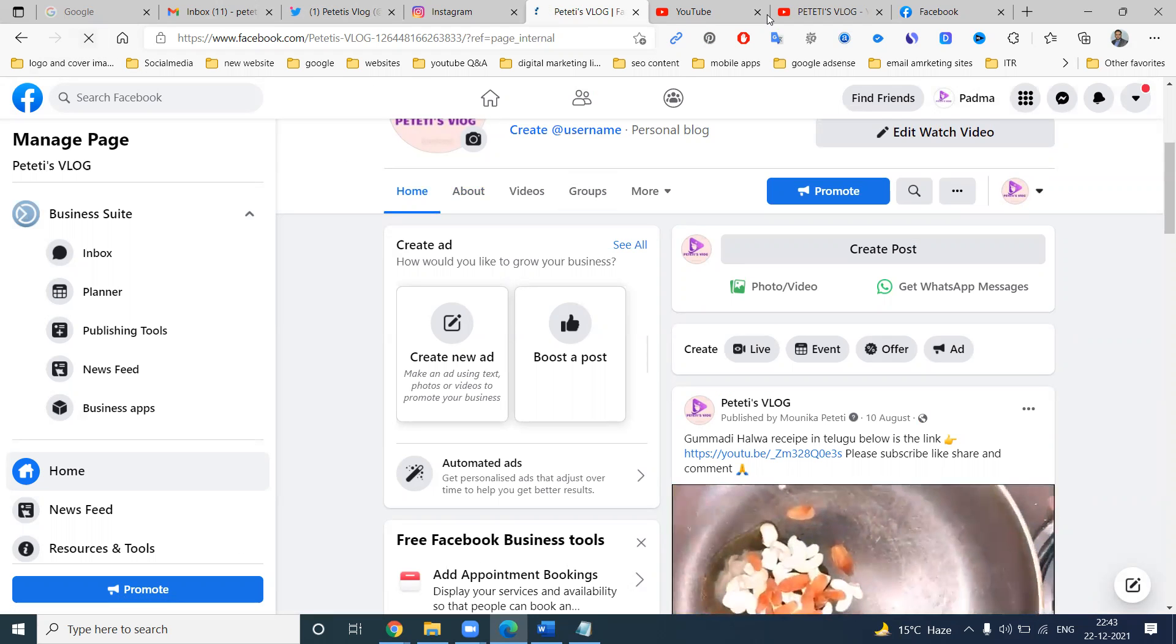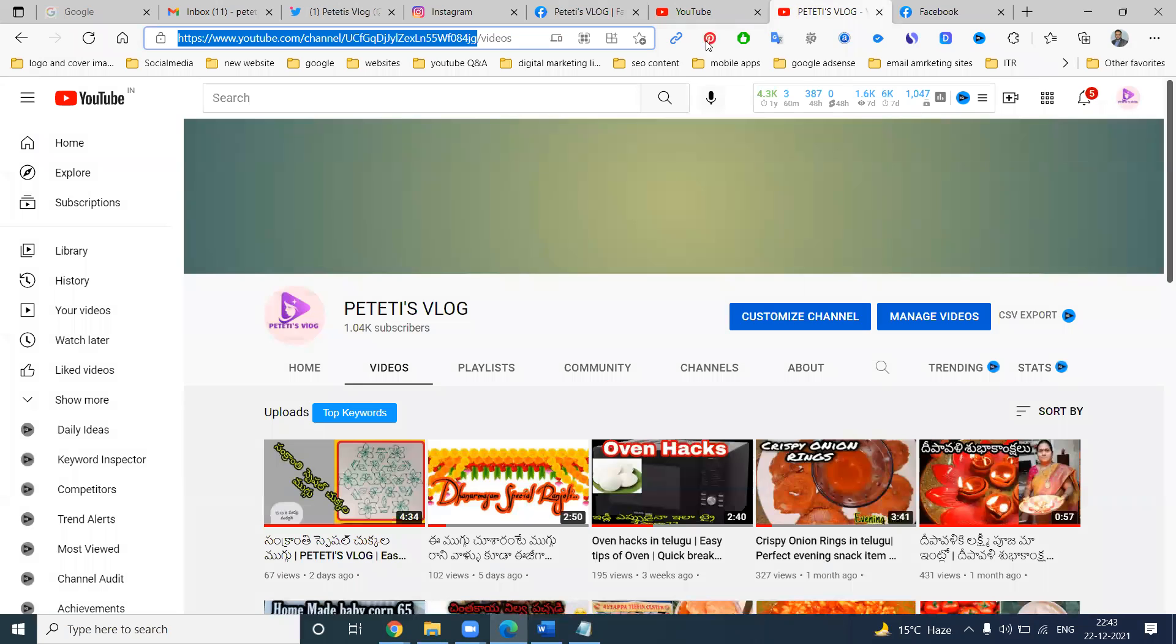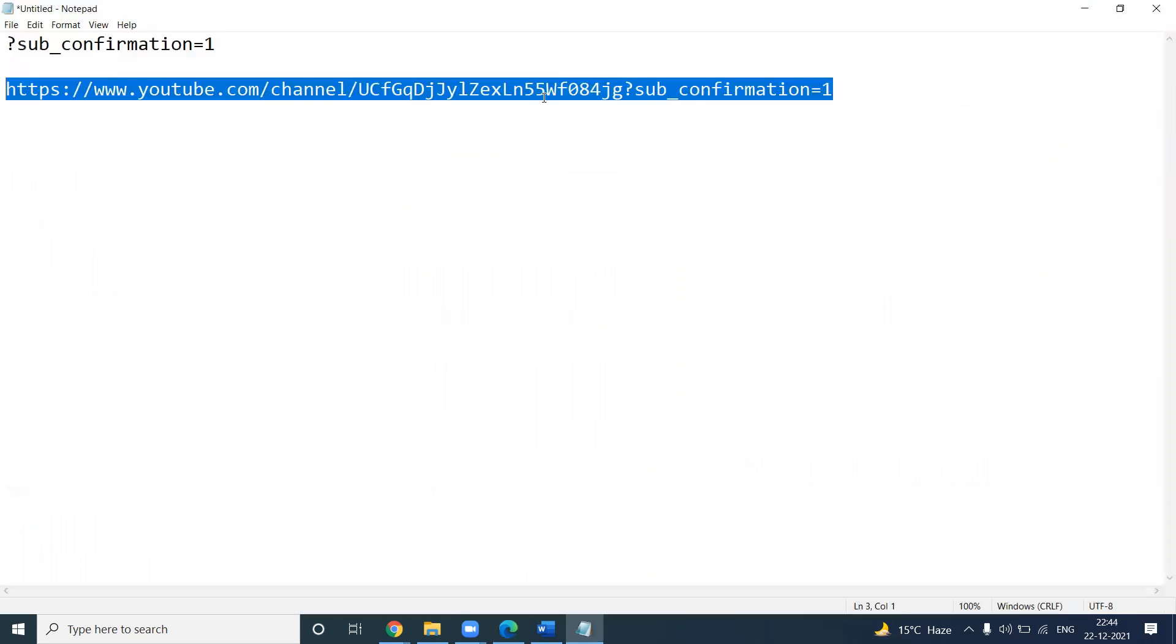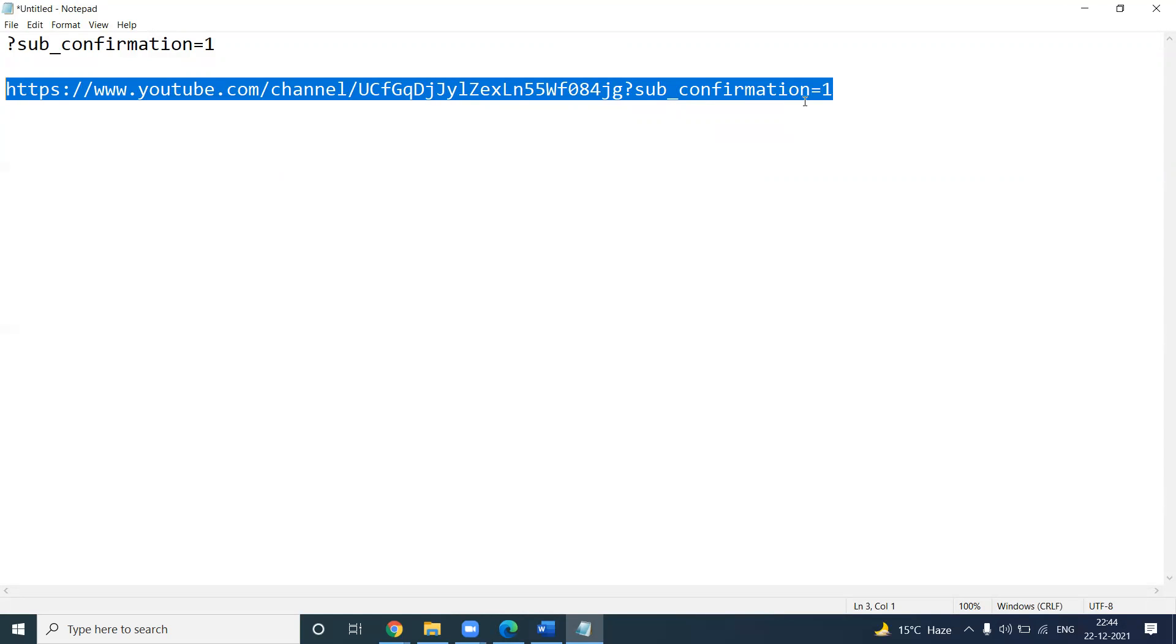Now we can add the Twitter and Instagram and Facebook page. That is called after this video URL, question mark sub underscore confirmation equals one. The syntax we can use to get the particular subscription for new user purpose.